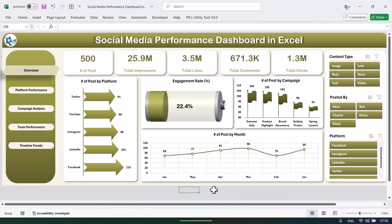Hello friends, welcome back. My name is PK. In this video I will show you how I have created this beautiful social media performance dashboard in Microsoft Excel. This is the overview page where we are showing the total number of posts, total impressions, total likes, total comments, and total clicks.